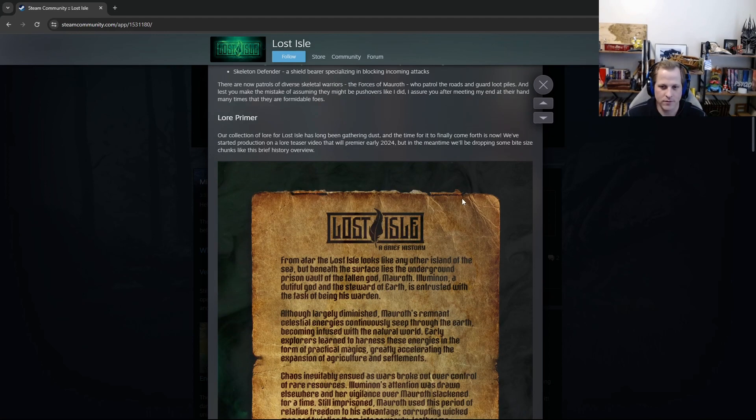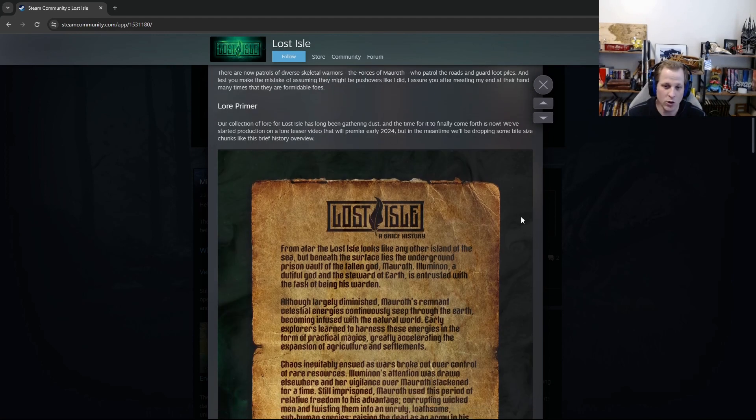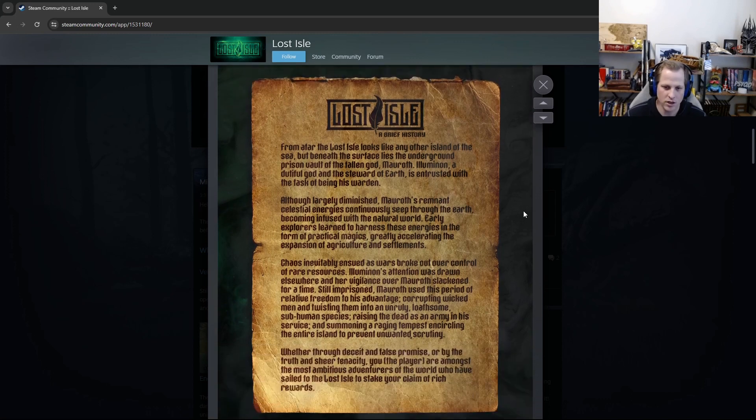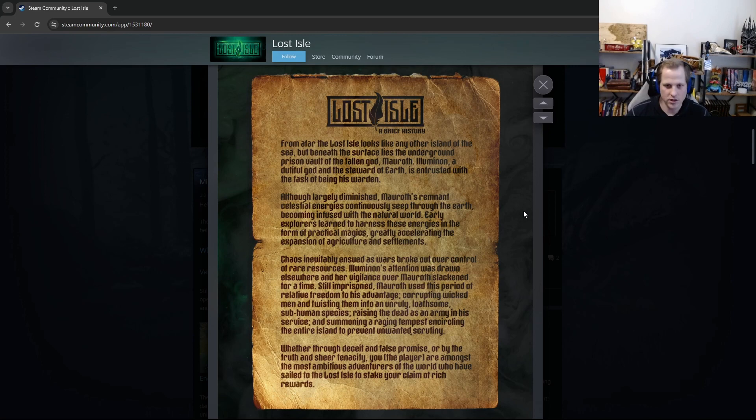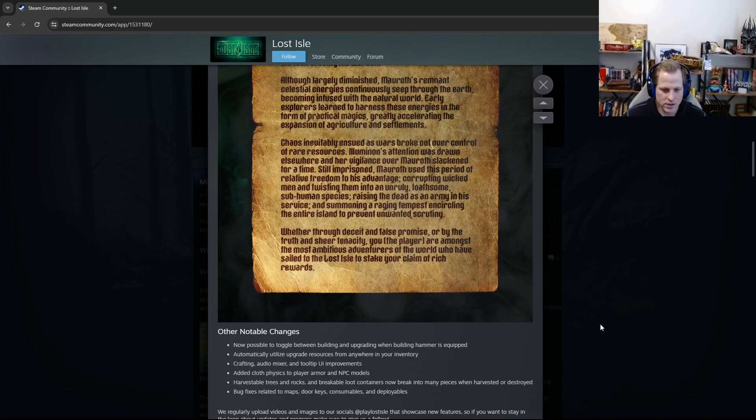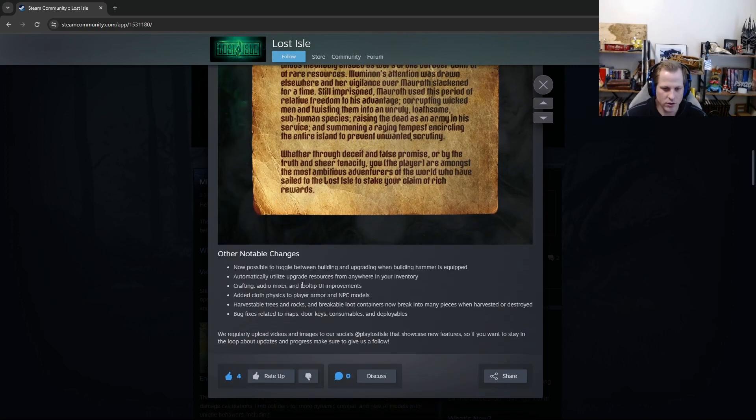Like we mentioned, there's a big lore video that we're working on that'll kind of go into more detail and things like that, and periodically we'll just drop little bits here and there to give more of the backstory. And lastly, we have the other notable changes.